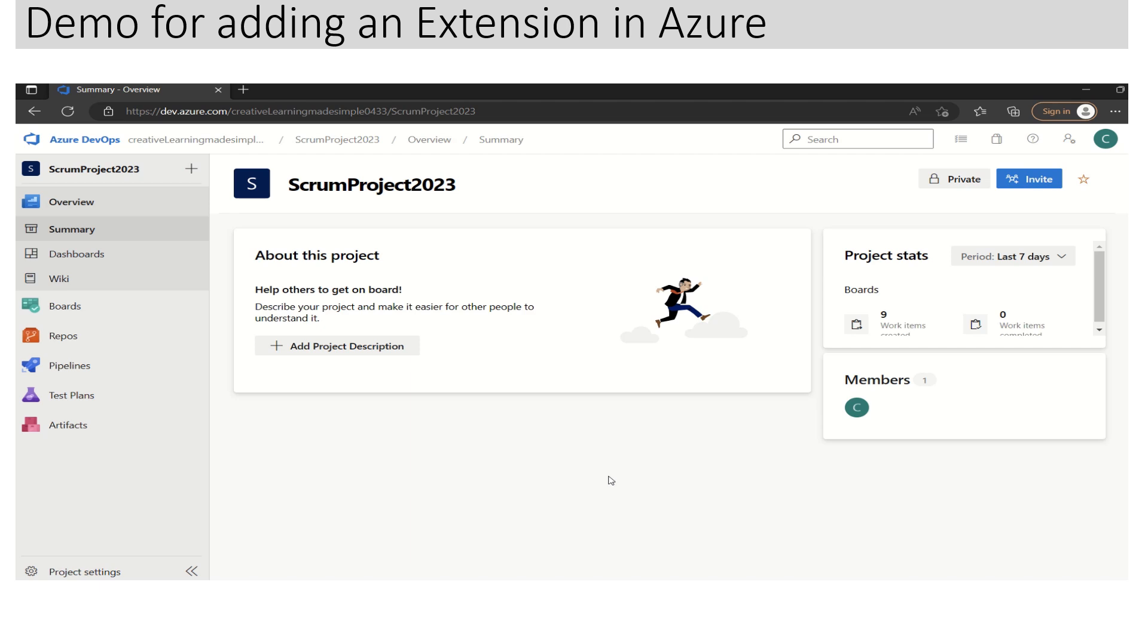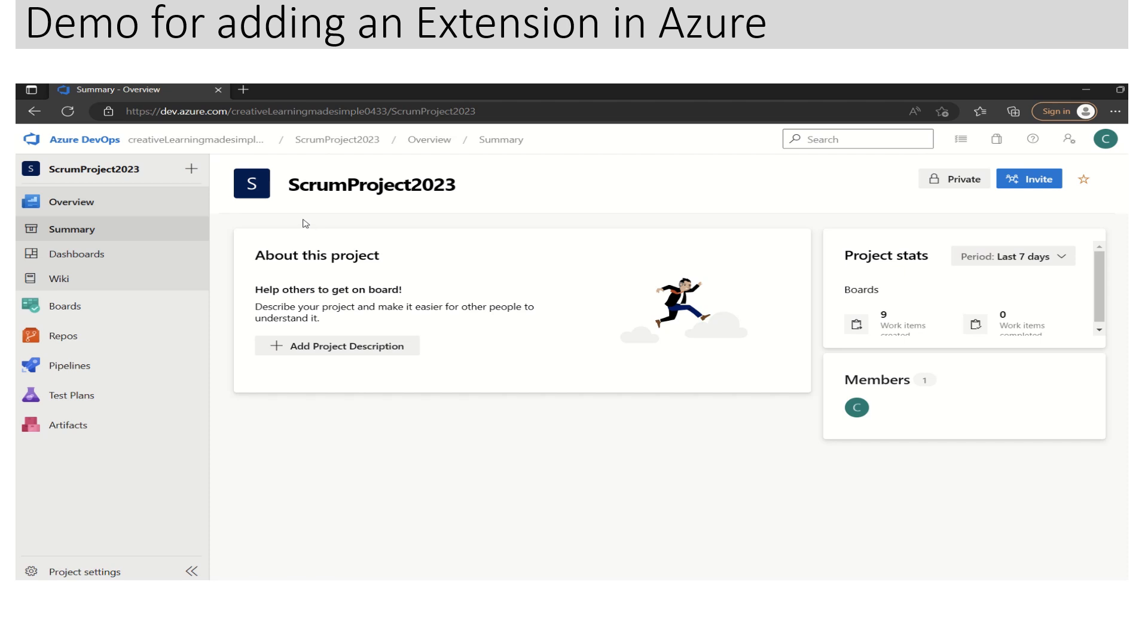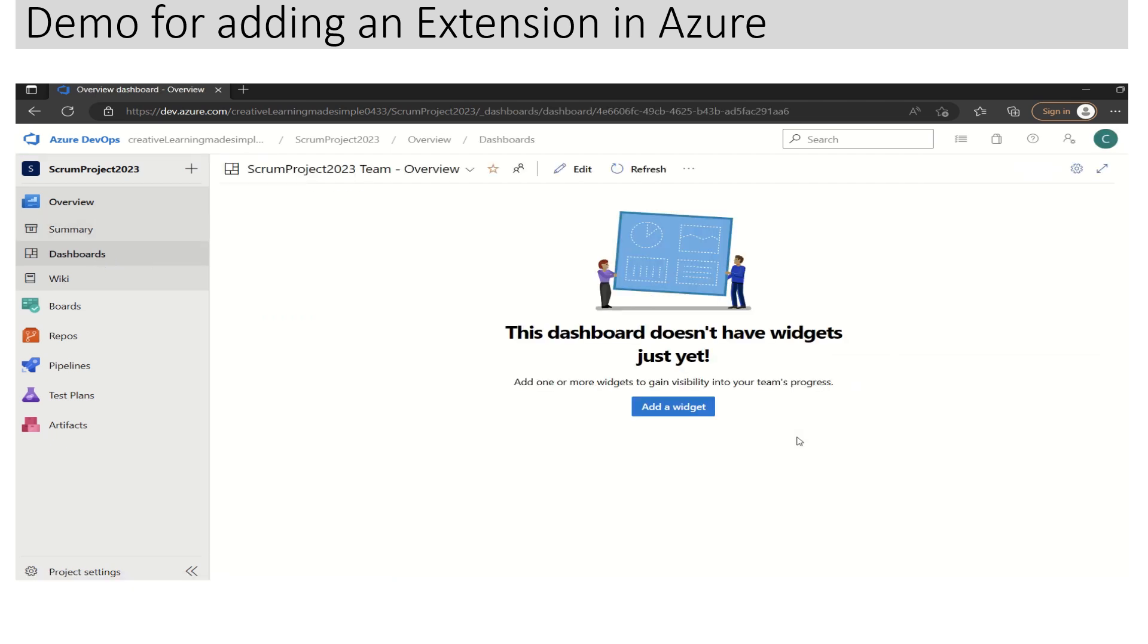If I click on Overview, we can see the details about this project - this is Scrum Project 2023. Now if I click on Dashboards on the left side, this will bring us to the dashboards section.